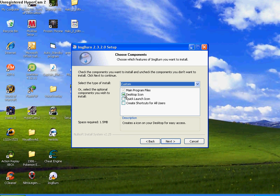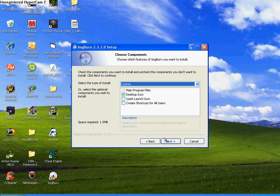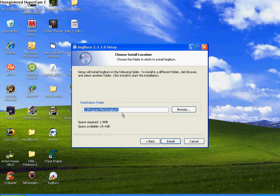Click next, here you can customize what you want to install. If you want it to create a desktop icon, quick launch icon, click next, and then choose where you want it to install to, and you just click install.